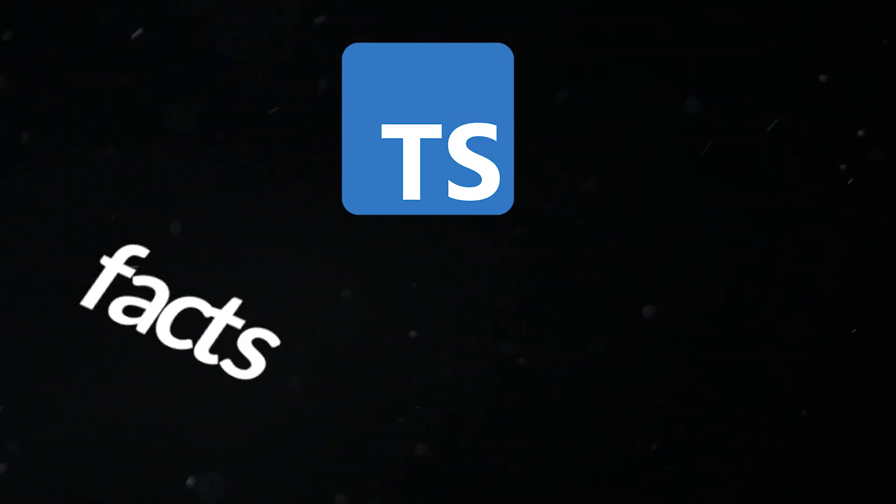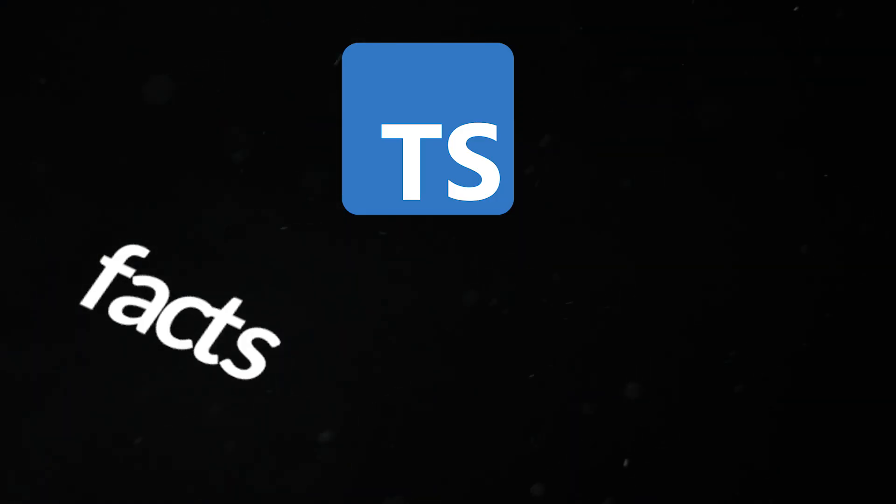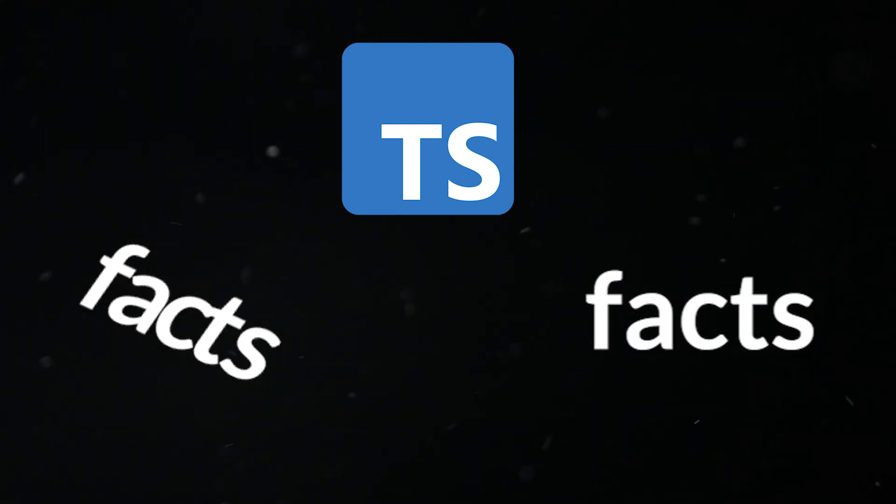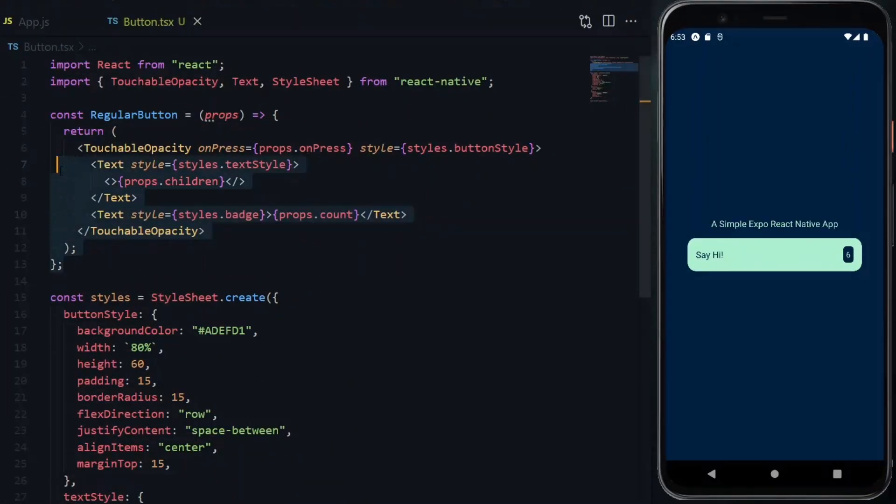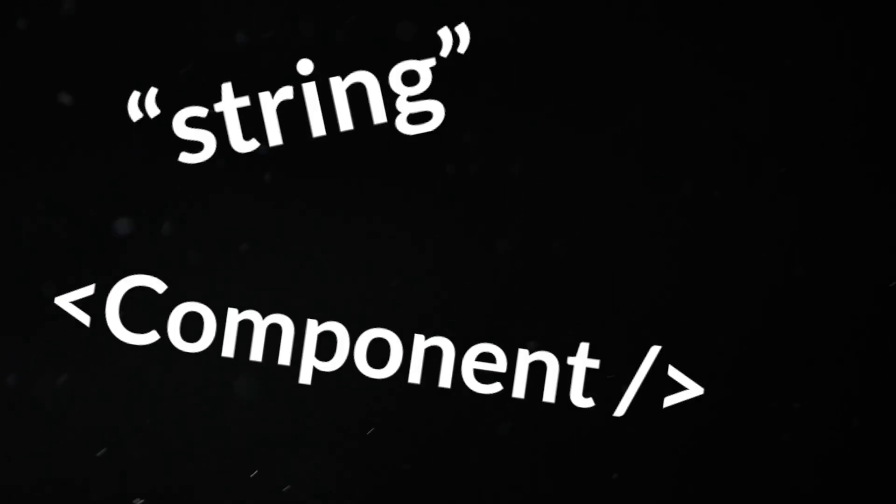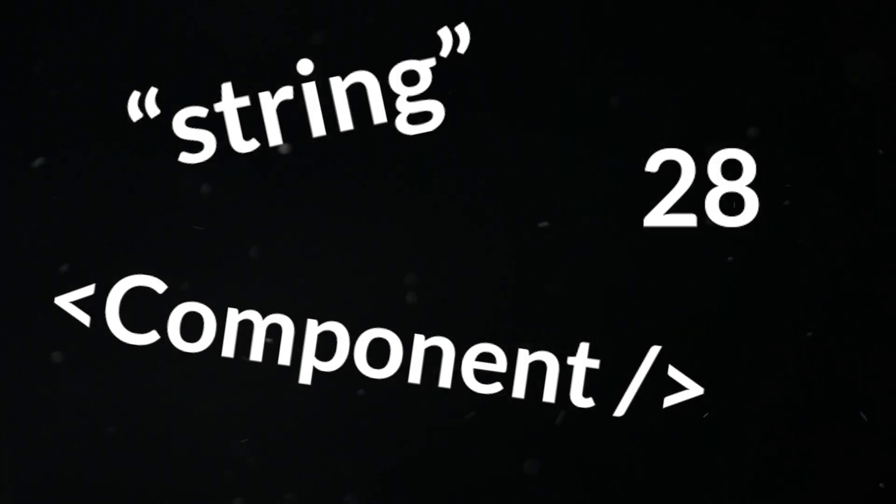What you should know is that TypeScript is all about setting the facts about your components and their properties straight. So if I have a function like this, TypeScript wants me to make it clear what exactly this function will return. Will it be a string, a component, or a number?